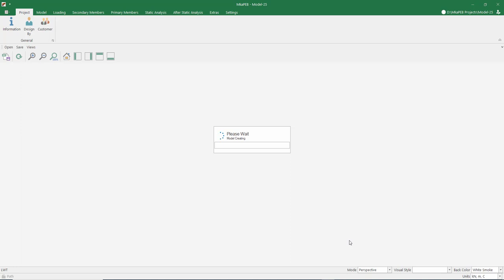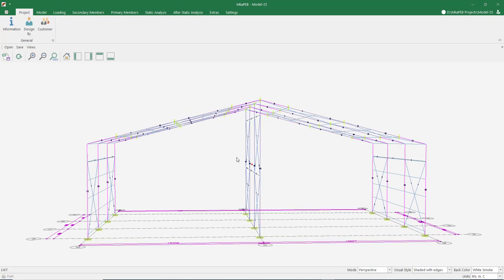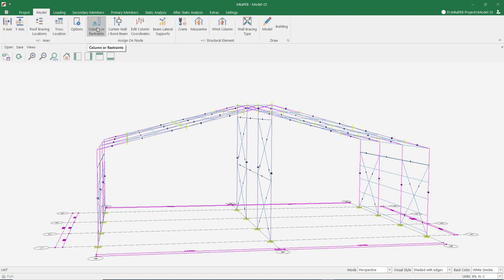Now the program is creating our model. In this example, we won't have a column in the middle. I'm removing the middle column using the colon slash support command.